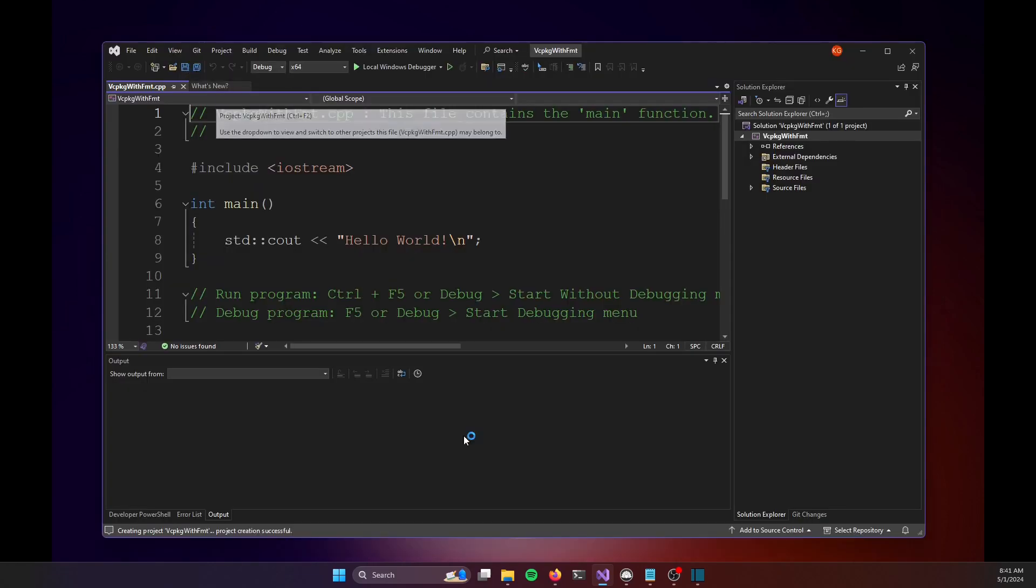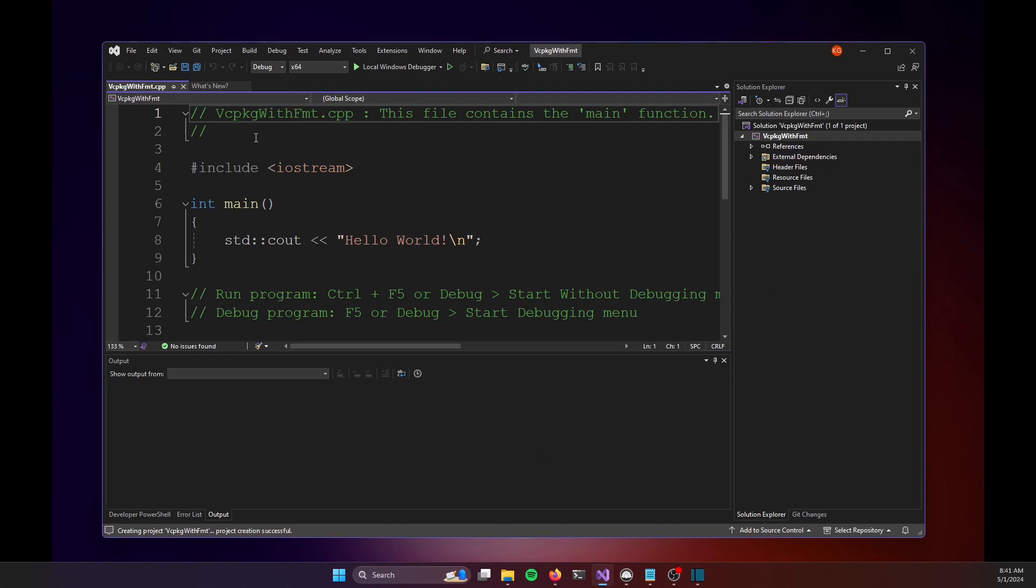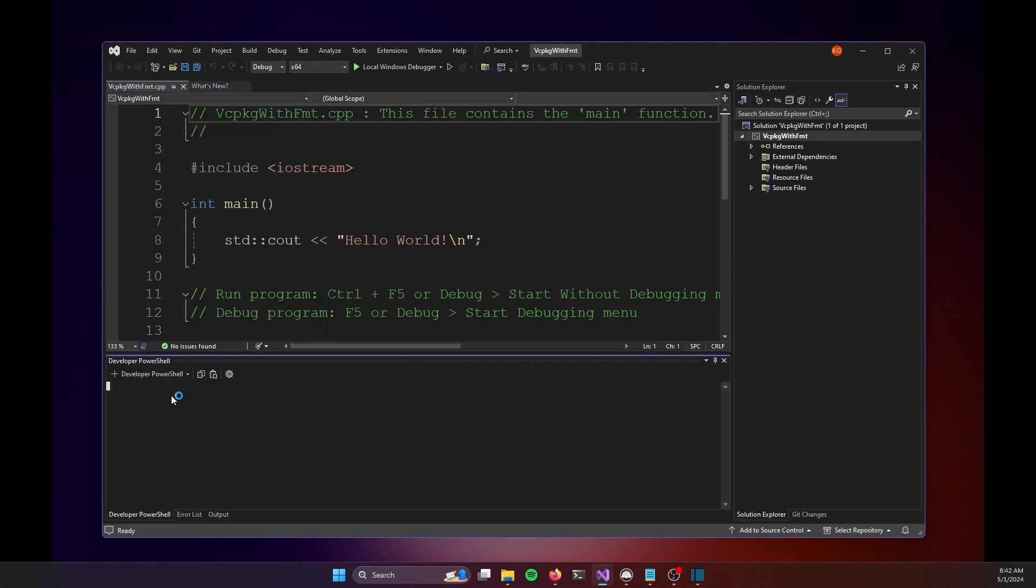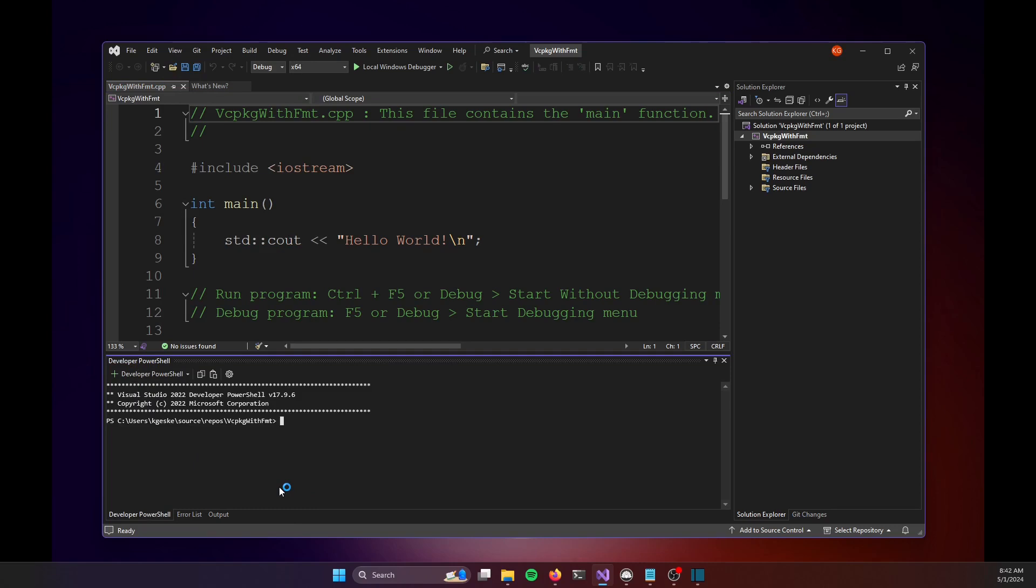And I think you'll be surprised at how little we have to do to get this up and running. The first thing I want to do is just make sure that VC package is going to run properly from a shell within Visual Studio. So I'm going to go to view and pull up a terminal. This gives me access to a developer PowerShell.